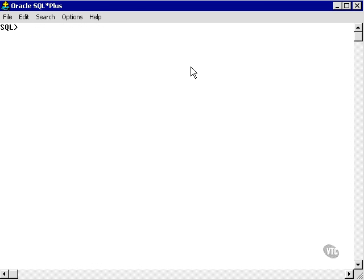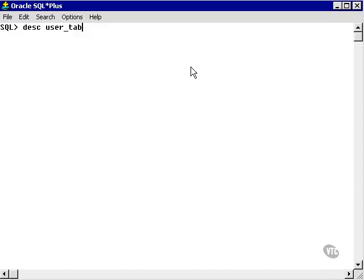Now let's go and take a look at the object privileges granted from the concepts user to the user Joe. So we know we're logged in as Joe.